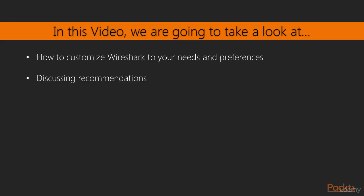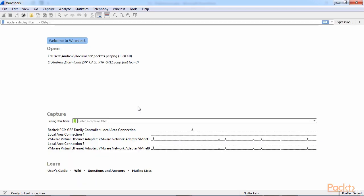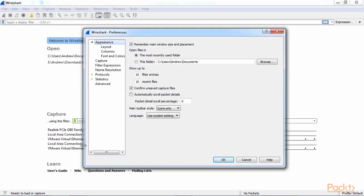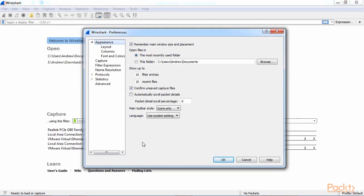In this video, we're going to take a look at how to customize Wireshark to your needs and preferences in different scenarios and discuss recommendations about those types of scenarios as to why you might want to enable or disable different preferences that we'll go through. To access Wireshark's preferences, go to Edit, Preferences, and that will open up the Preferences window.